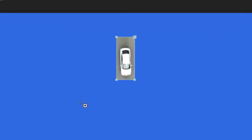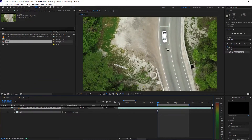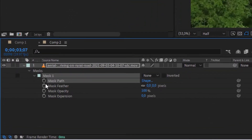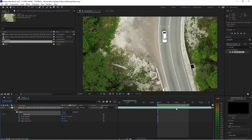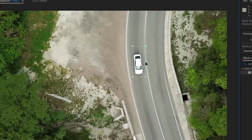Draw this mask and set it to none just so you can see what you're doing. Make sure there's enough room to capture the actual shadow, which is important, and it's not actually intersecting with any structures on the street. Now go into the path parameter, hit the stopwatch to animate the mask, and every couple of frames click on the mask and adjust it.